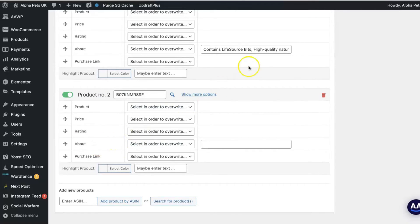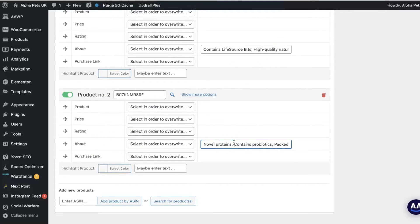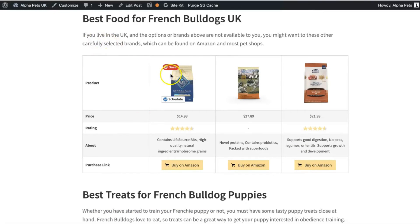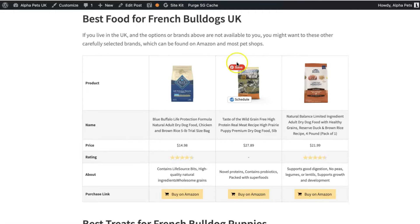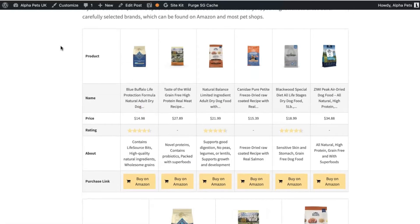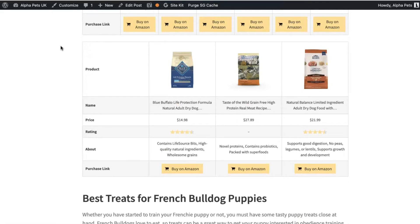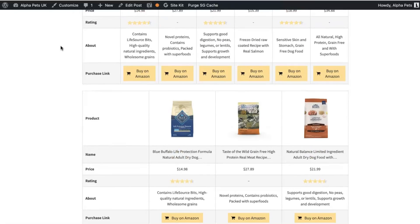Then repeat the process for the other products that you want to add to your table. I usually pick the top three to four products as I don't want to overwhelm people with information, and I find that this looks best for these tables as well. So if I have more than three to four products, I'll usually include a couple of different tables, one under the other.